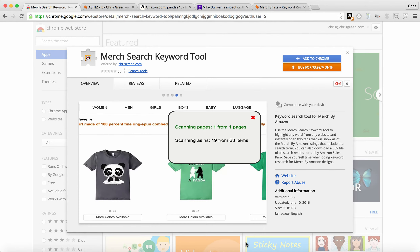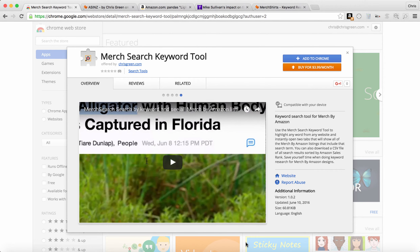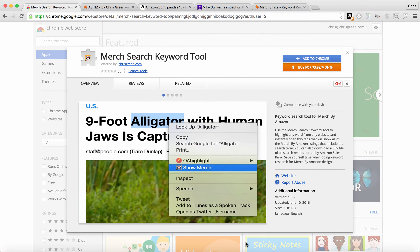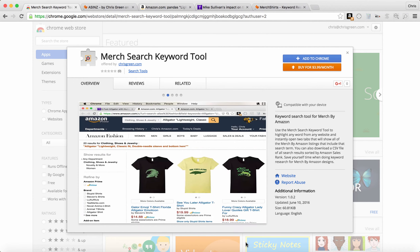Hey everyone, this is Chris Green wanting to show you a new Chrome extension for Merch by Amazon sellers called Merch Search Keyword Tool. It's available in the Chrome store for an introductory price of only $3.99 per month, and what it does is it allows you to see all the Merch by Amazon listings for any keyword that you choose.